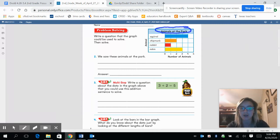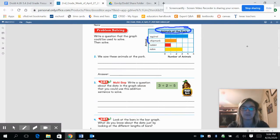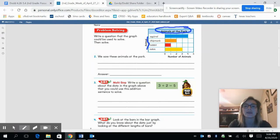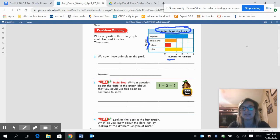We're going to look at our labels. It says we're going to see the animals: there's a squirrel, a chipmunk, a rabbit, and a robin. Here on the bottom is where we're going to see the number of animals — zero through five.